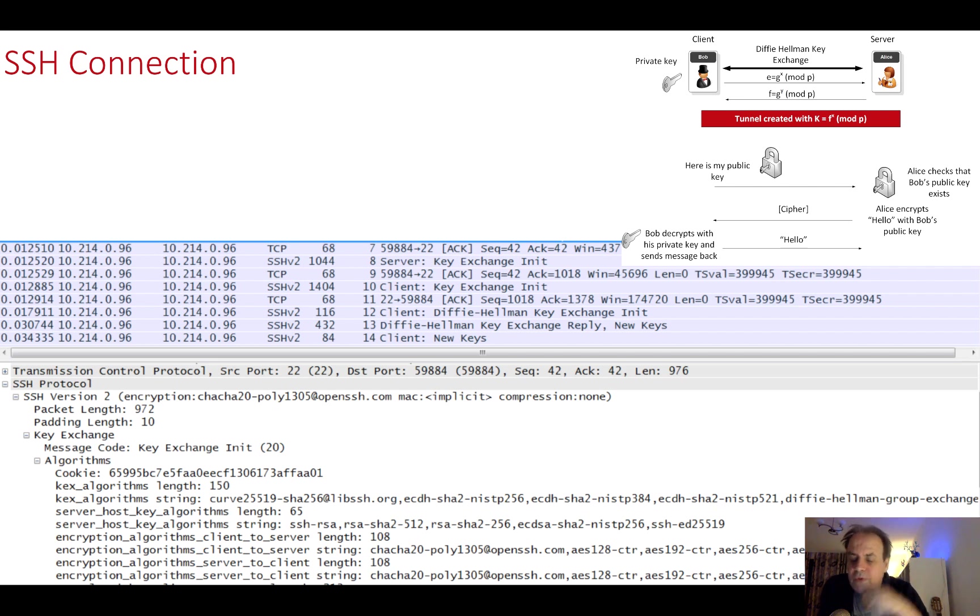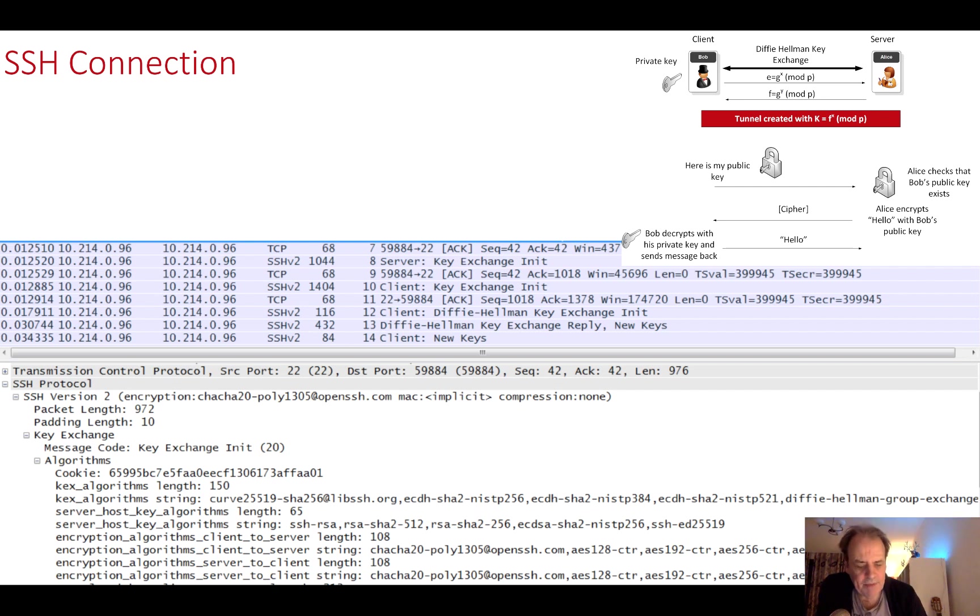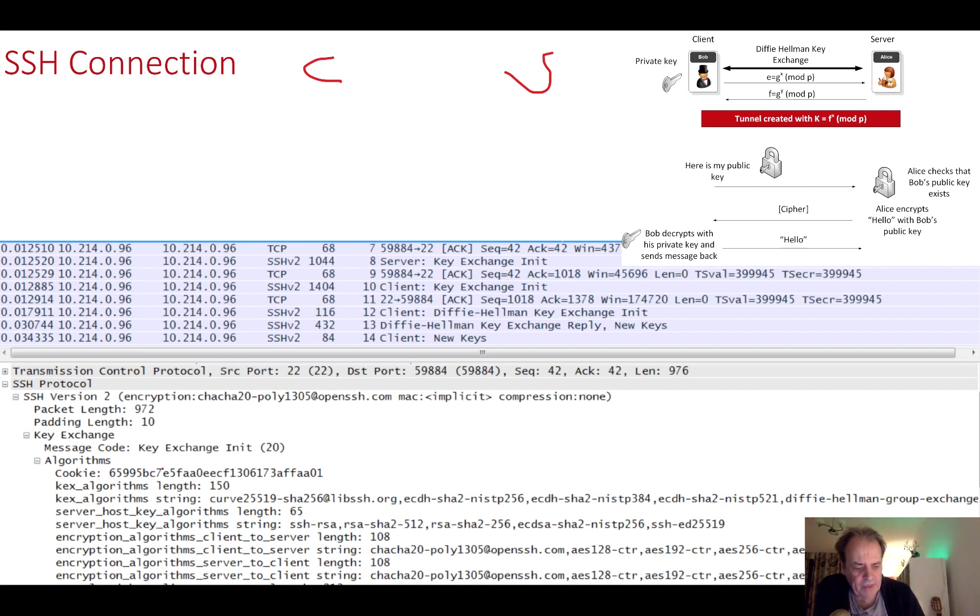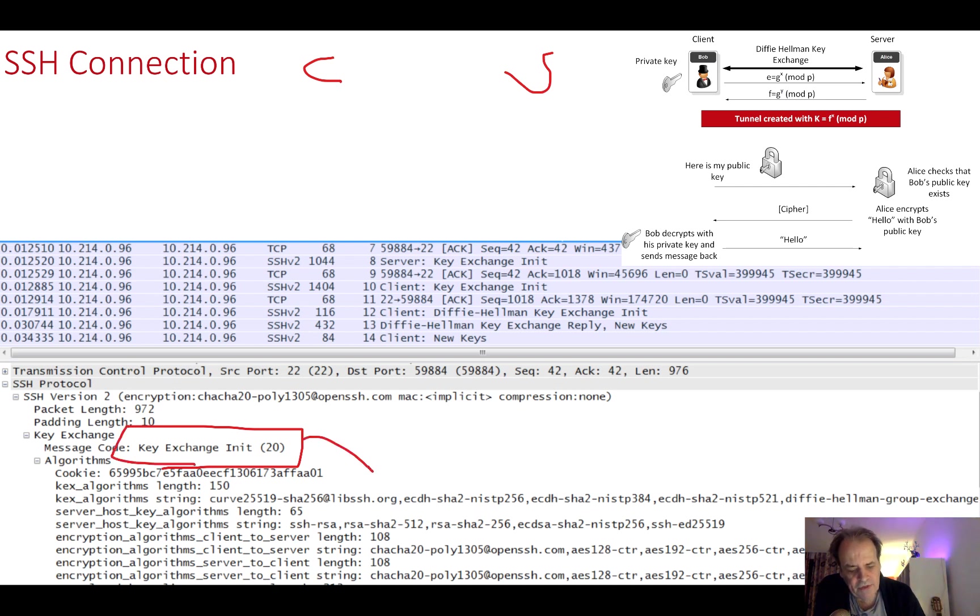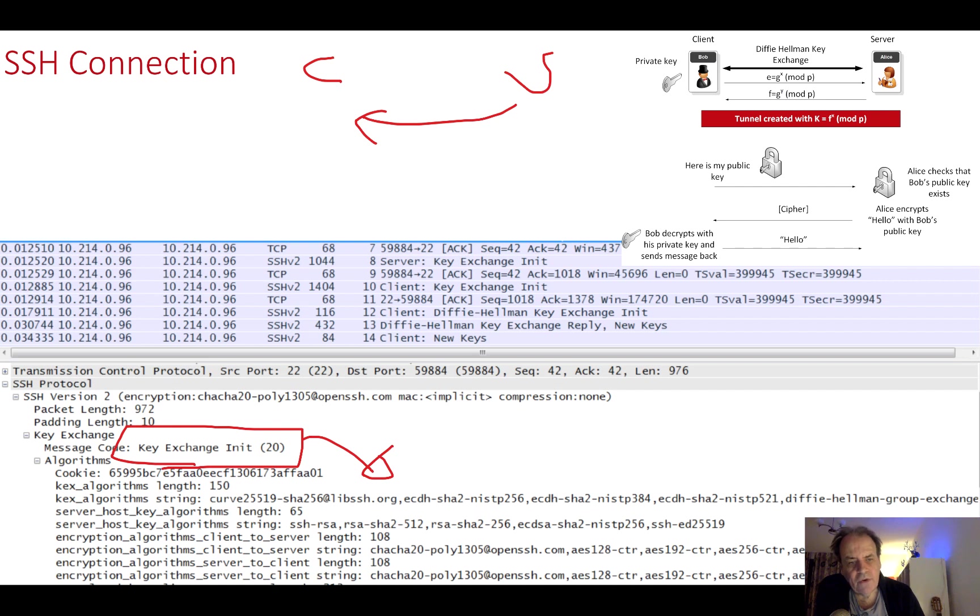Let's go through the key exchange and we'll have a look at the Wireshark trace in a minute, but we'll have a quick look to see what actually happens. We have a client and a server. Initially what happens is that we get this message here which is a key exchange.